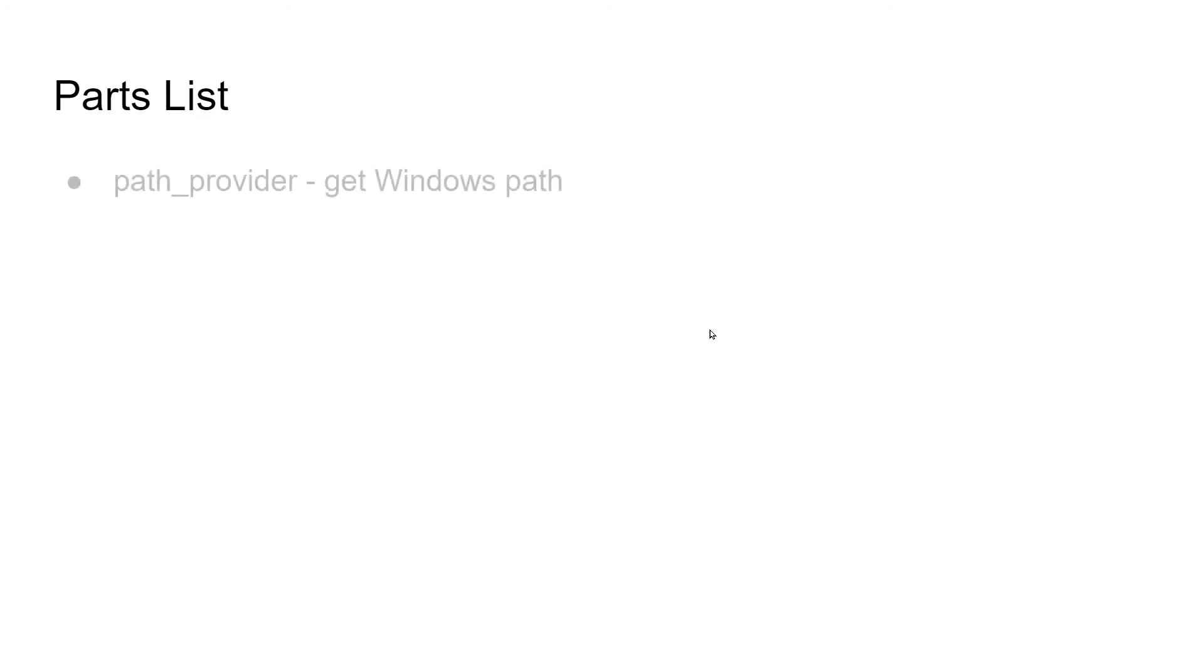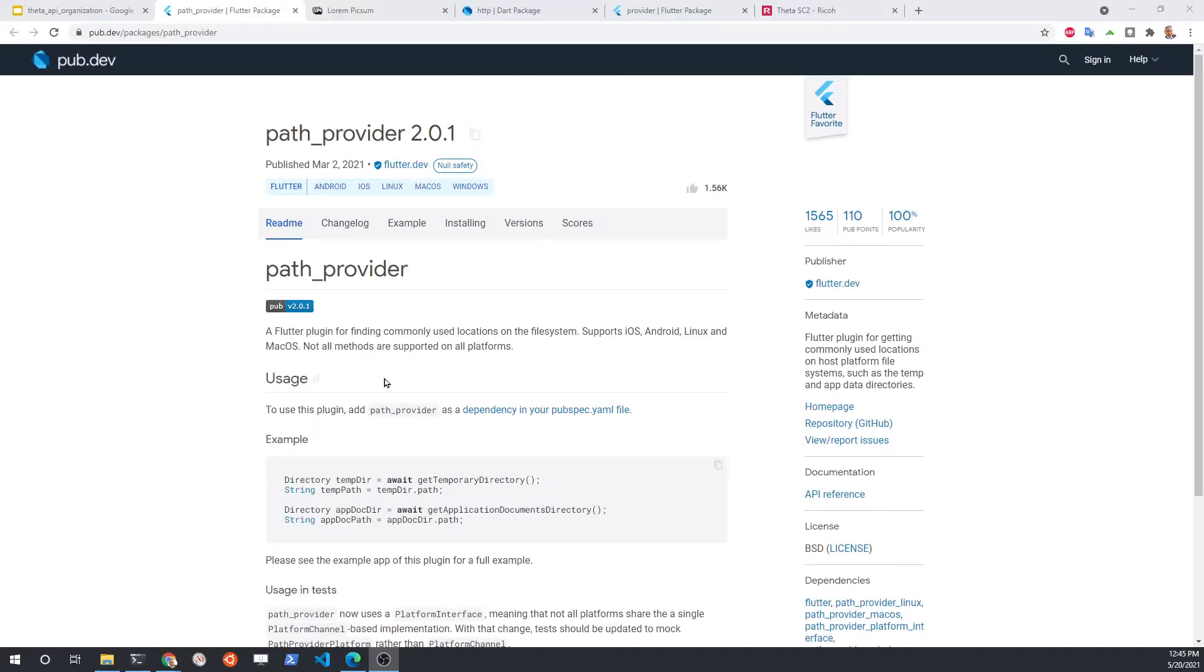Call this the parts list because I like to work on the hardware. But it's actually just a list of components that we'll need for our application. These are the third party components such as path_provider. Path provider provides a way for us to find the local documents directory on the Windows system. And with that, we can then find the pictures directory.